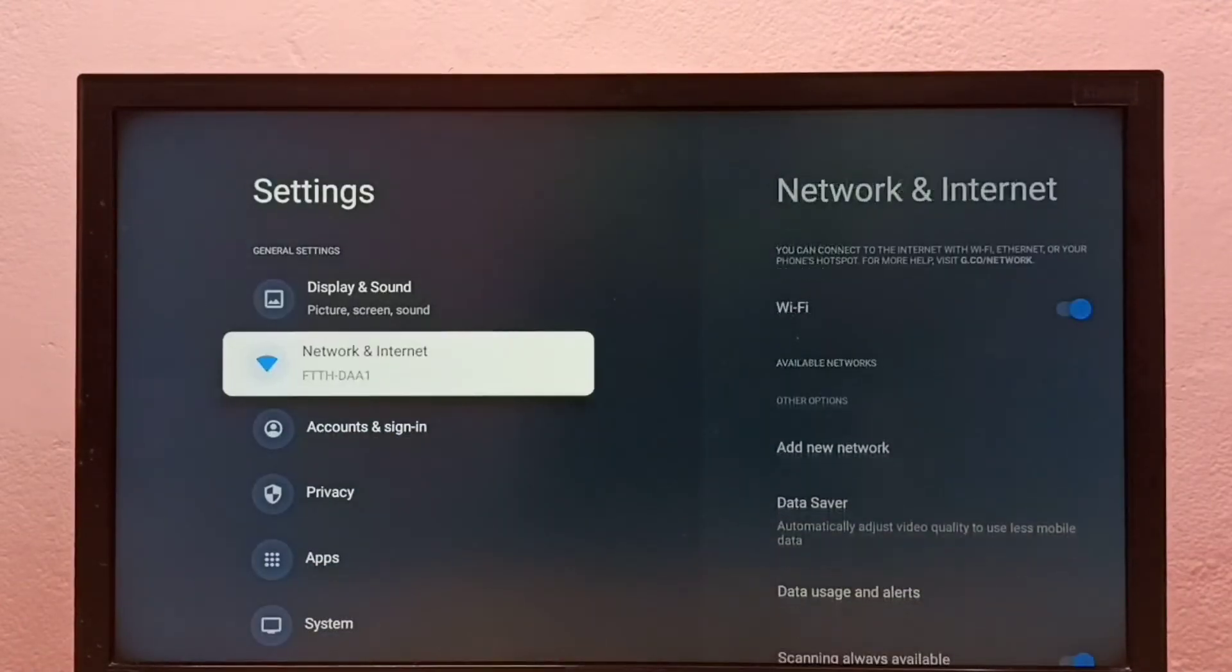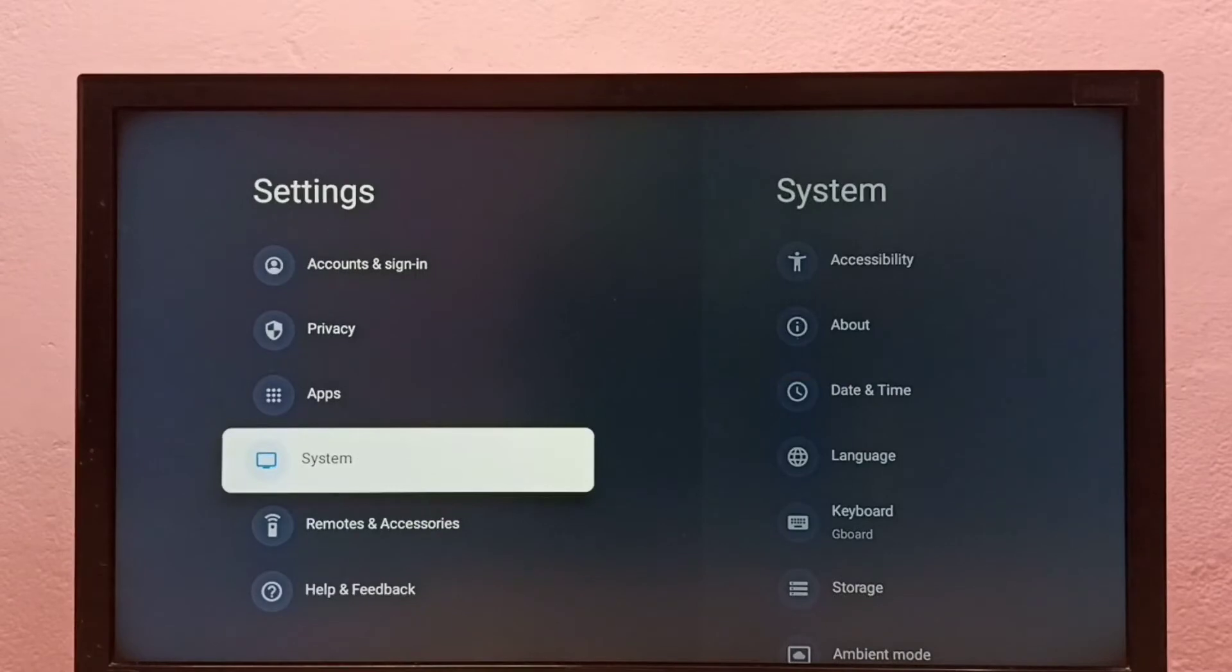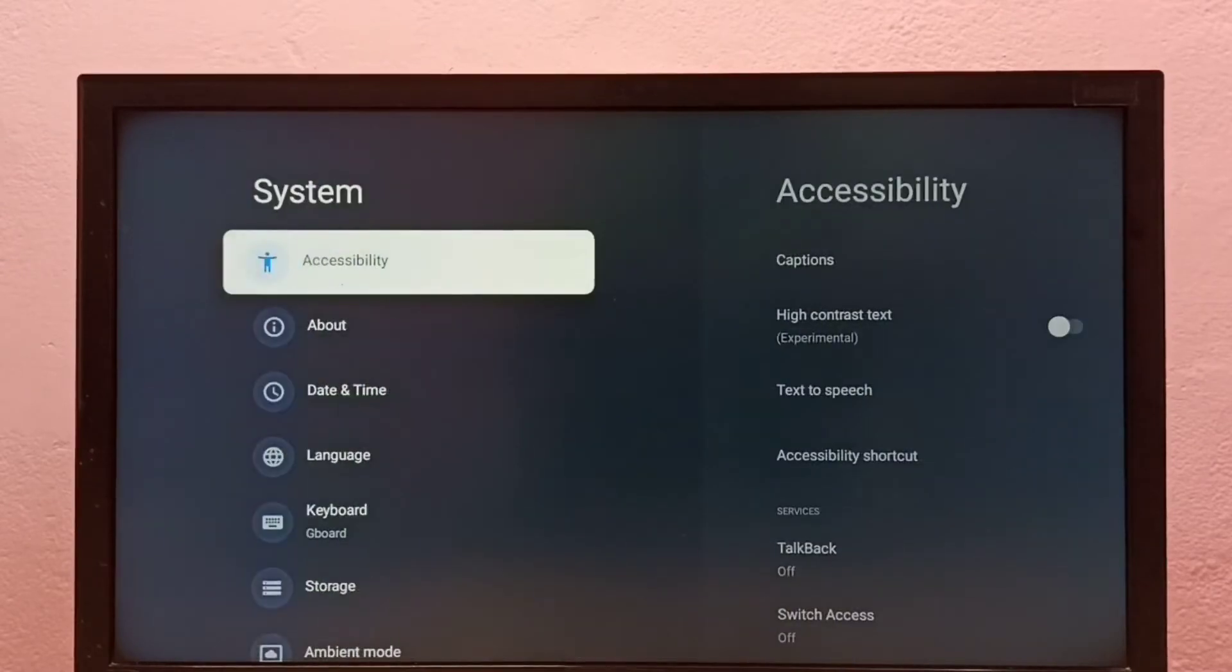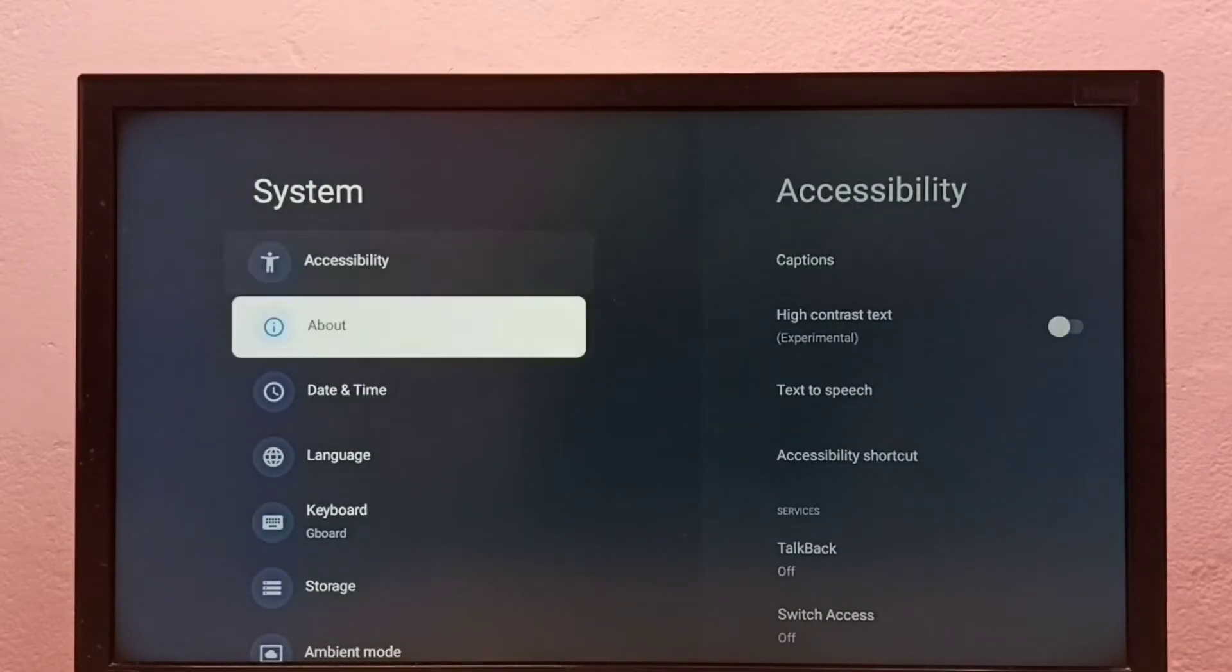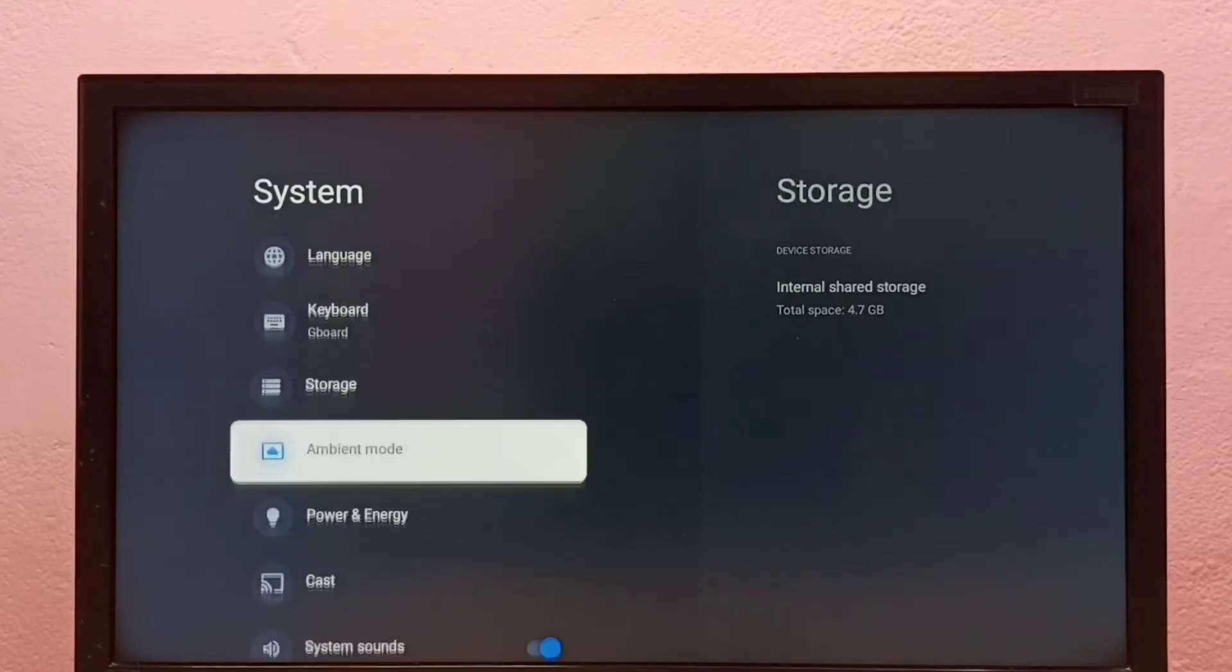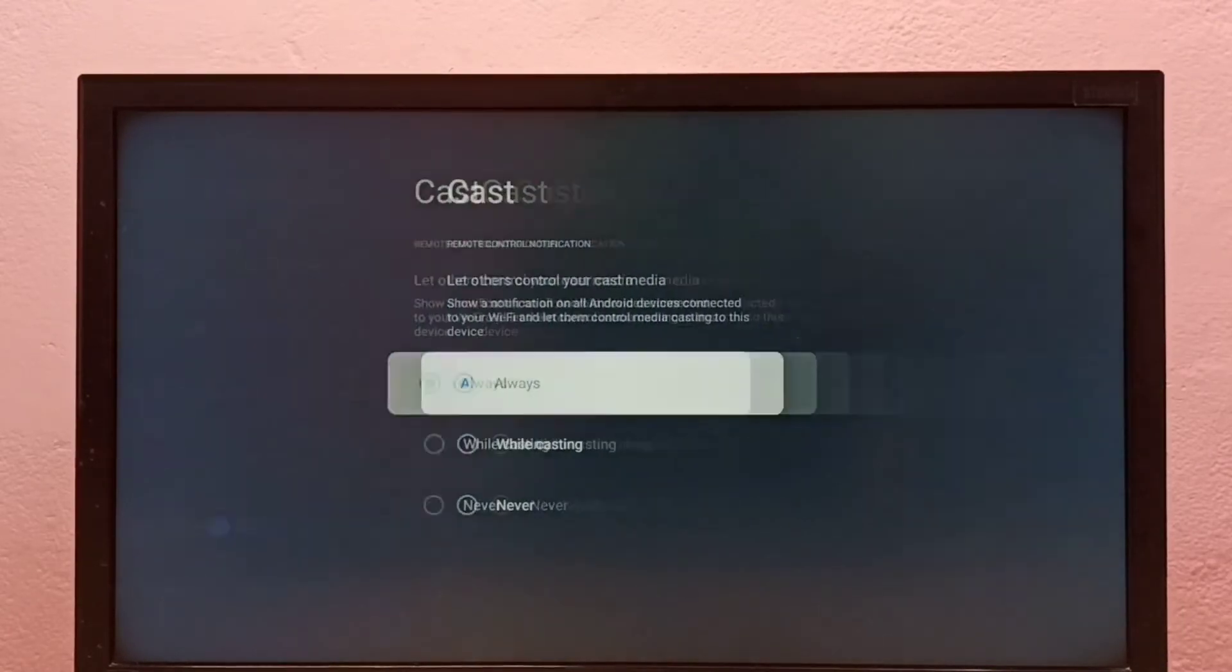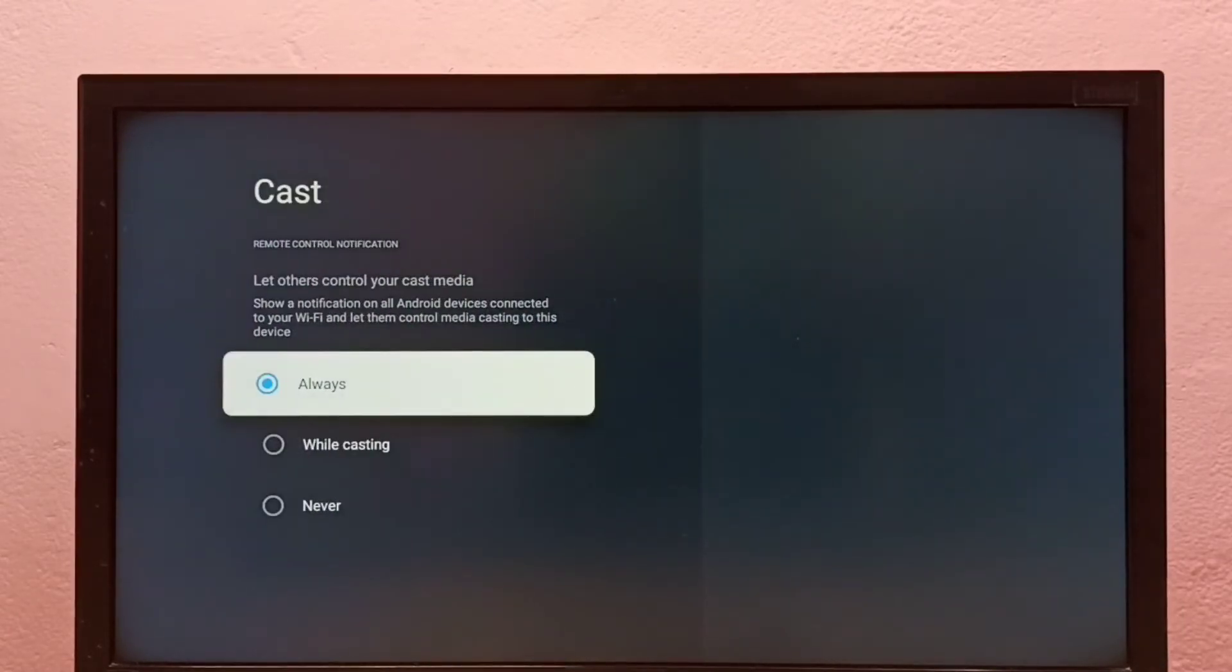Then select system, then go to cast, go down, and select cast. So here we can see three options.